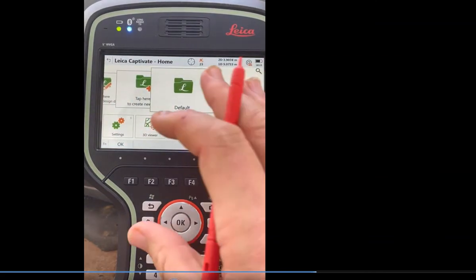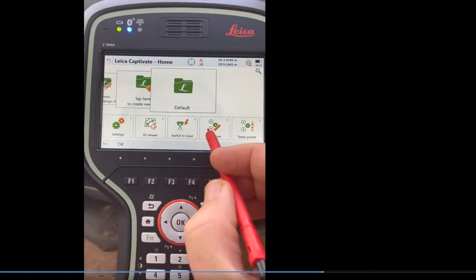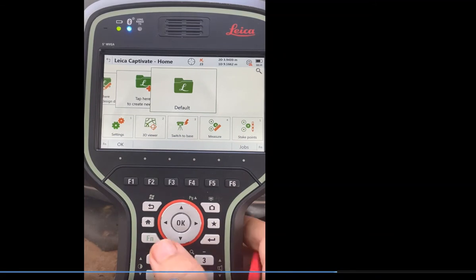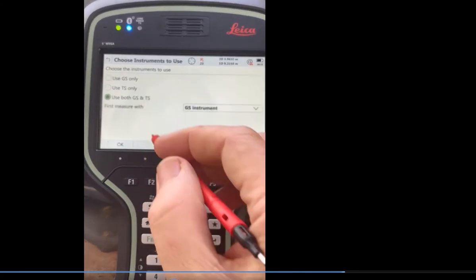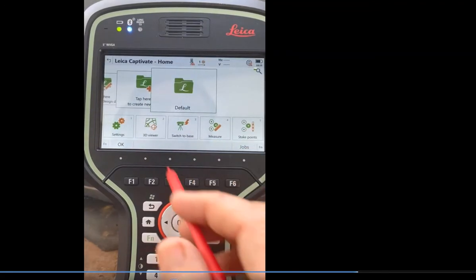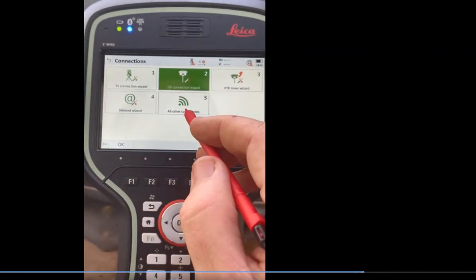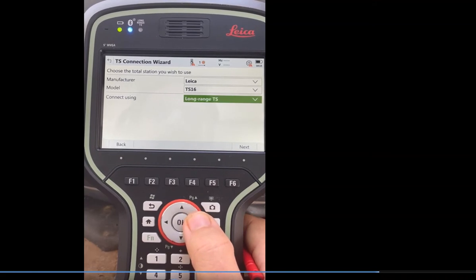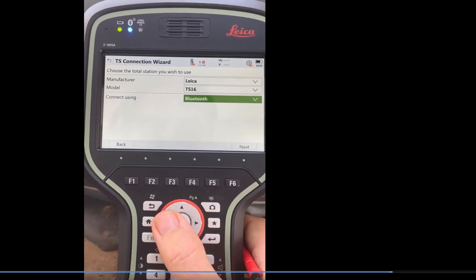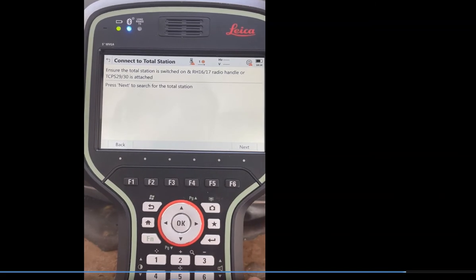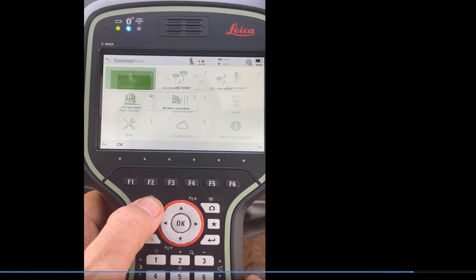That's a quick overview of the settings. The next video will go through the applications and how to customize them. I just wanted to show you how to interface and pick up the GPS unit. If I was going to interface to a robot, I'd hit function instrument, change it to TS mode, hit settings, connections, TS connection wizard. In this case you have a TS-16. There's Bluetooth and long range — long range is the radio, giving you about a thousand feet. Bluetooth is internal. Hit next to search for the robotic — that's how we interface and connect a robotic total station.